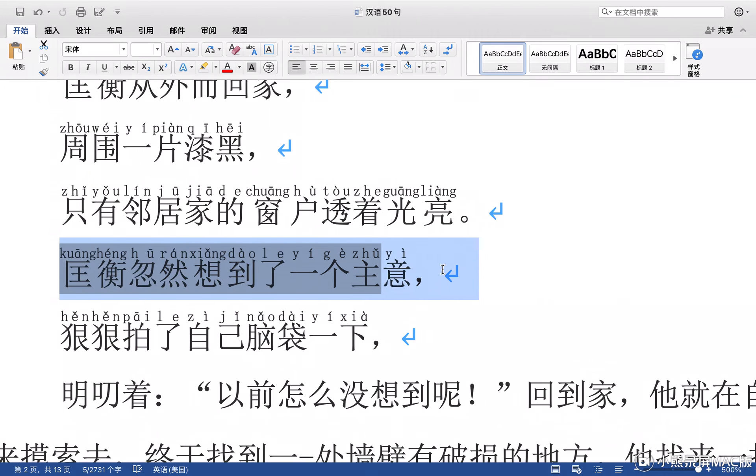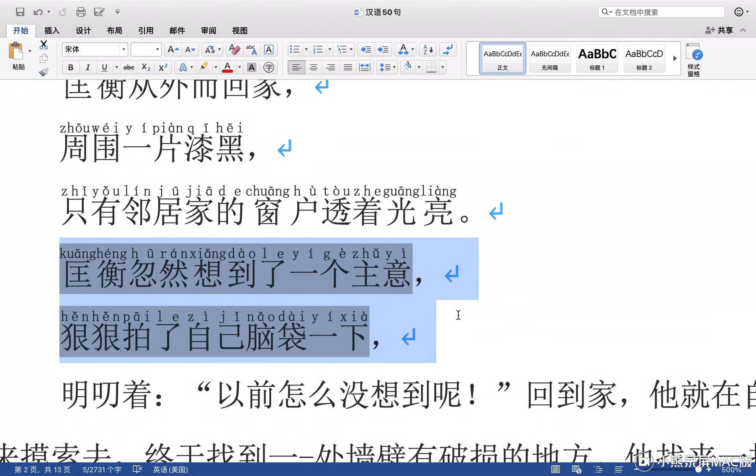Today, Quang Heng found a good idea. What is the idea? Let's go.